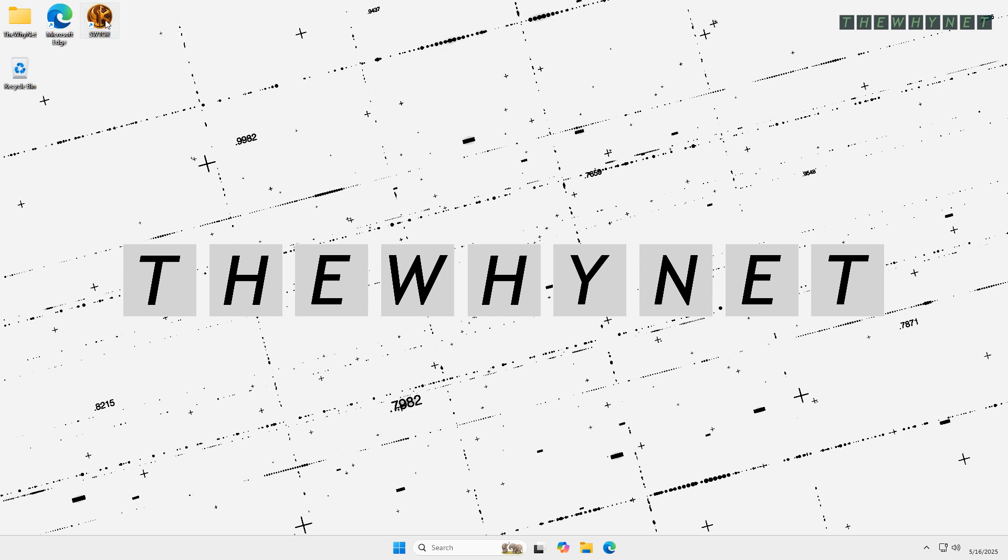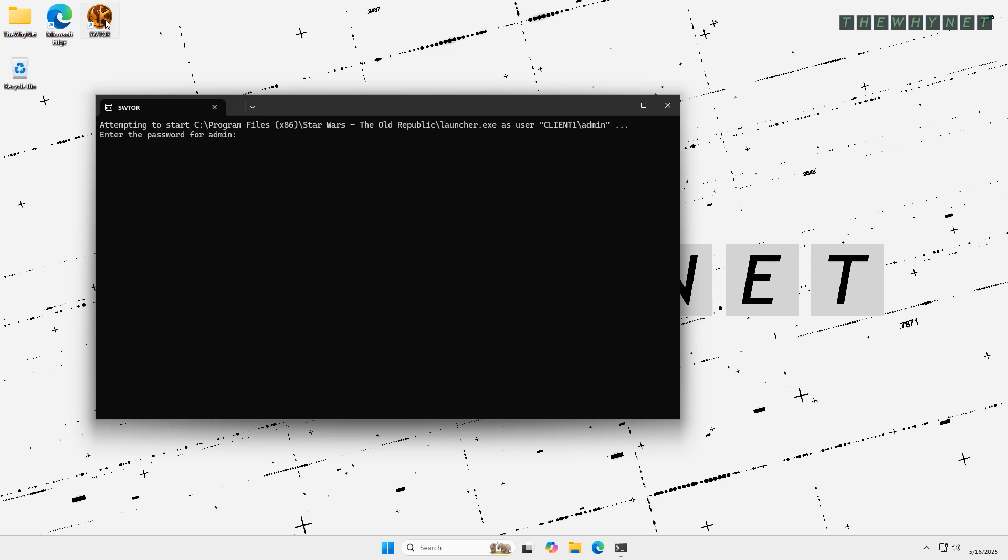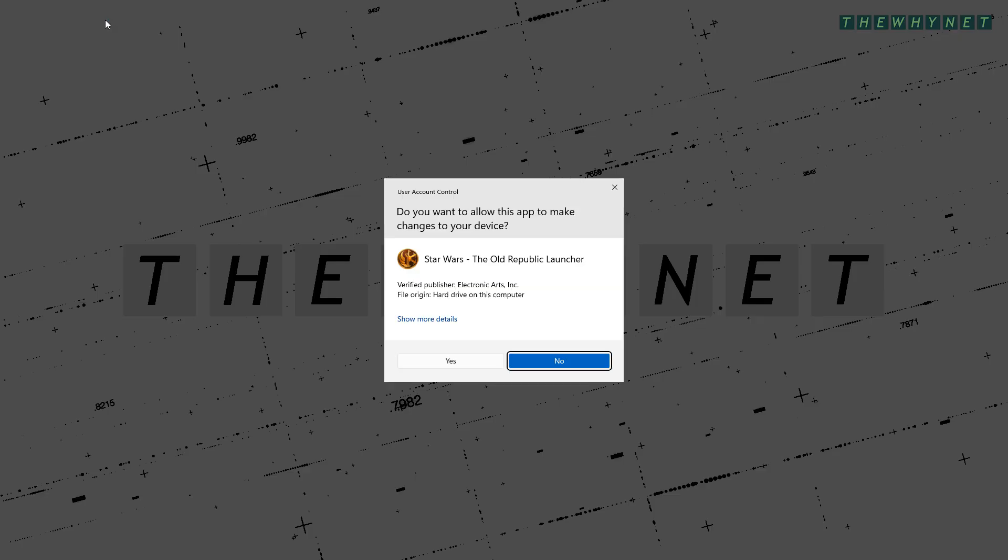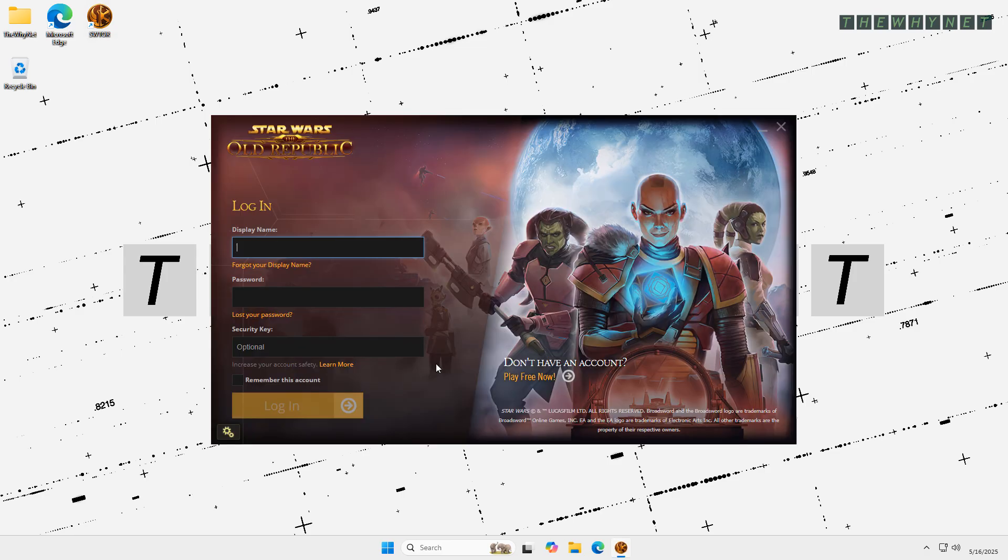When you run this for the first time, you will see this screen. Enter the admin password and press Enter. Then, click Yes in the user account control window and your game is on.